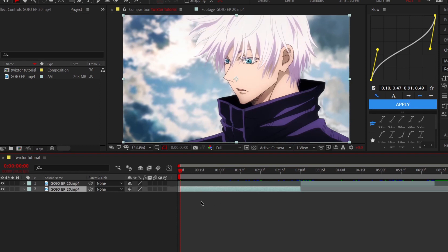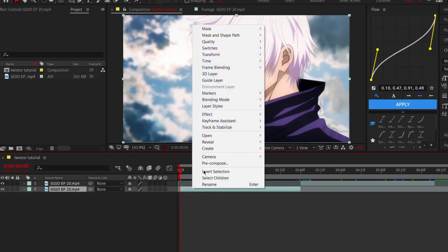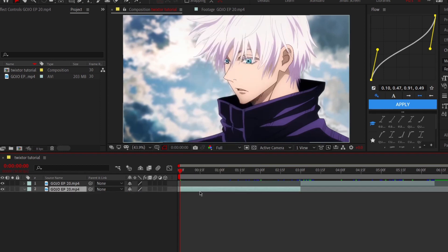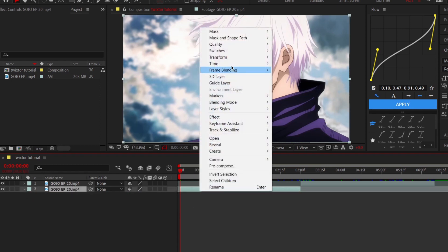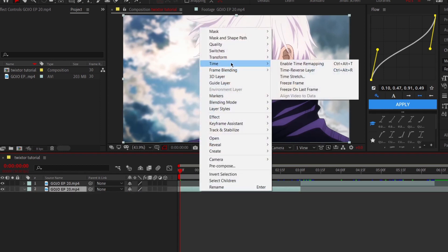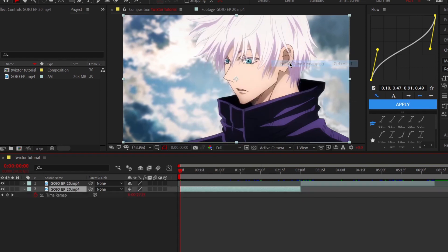Click on your clips and press Ctrl plus Alt plus T to open Time Remap. After that, put keyframes on the clips every time that character moves.